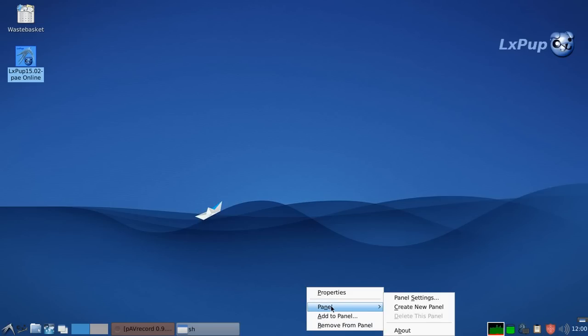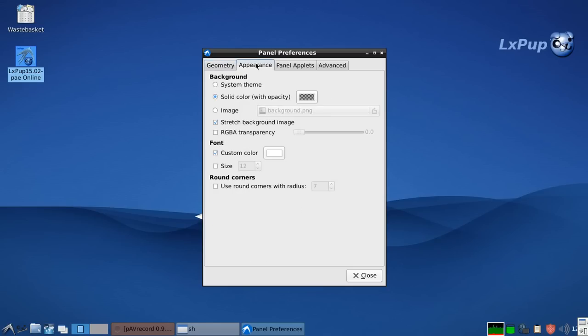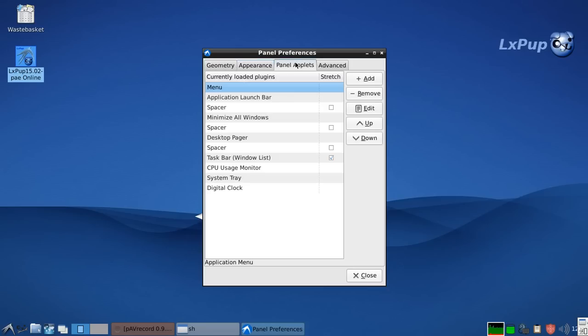If we look at the panel settings, that's the go below when not in use setting. That's that one there, the visibility setting. Various things we can do. In this particular case, we have a transparent panel.